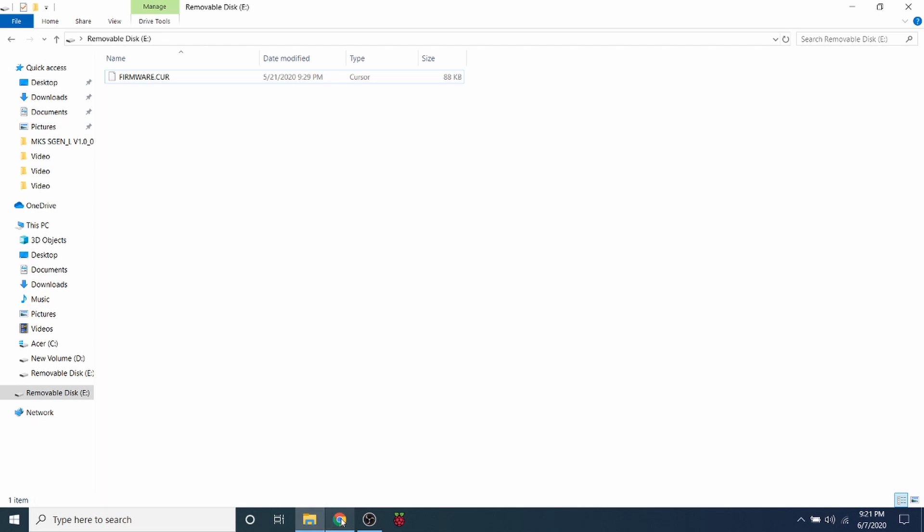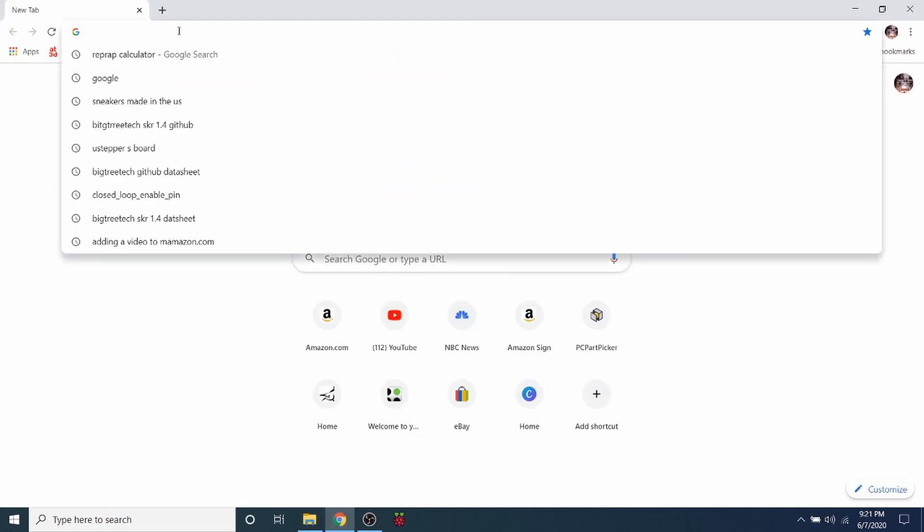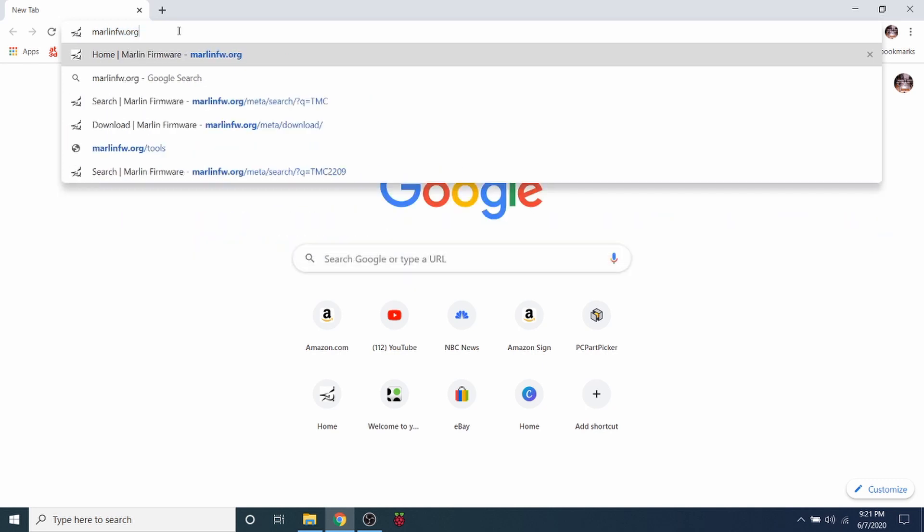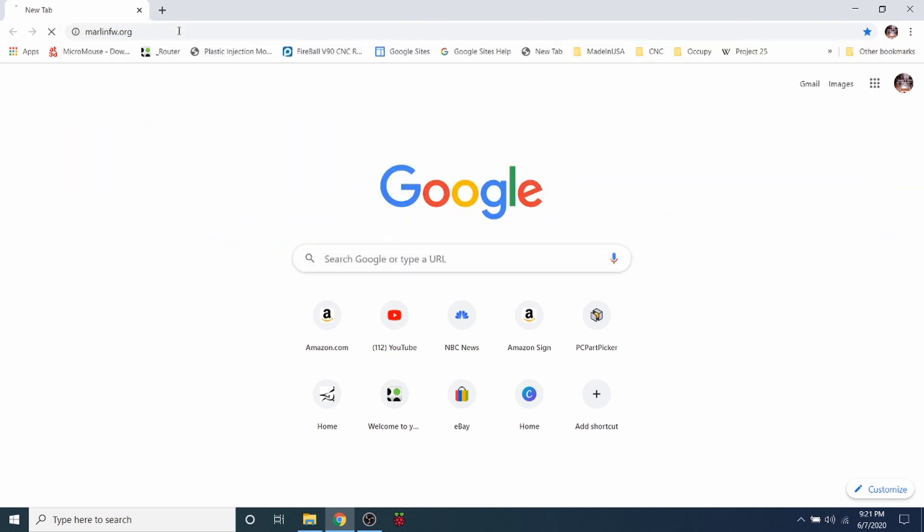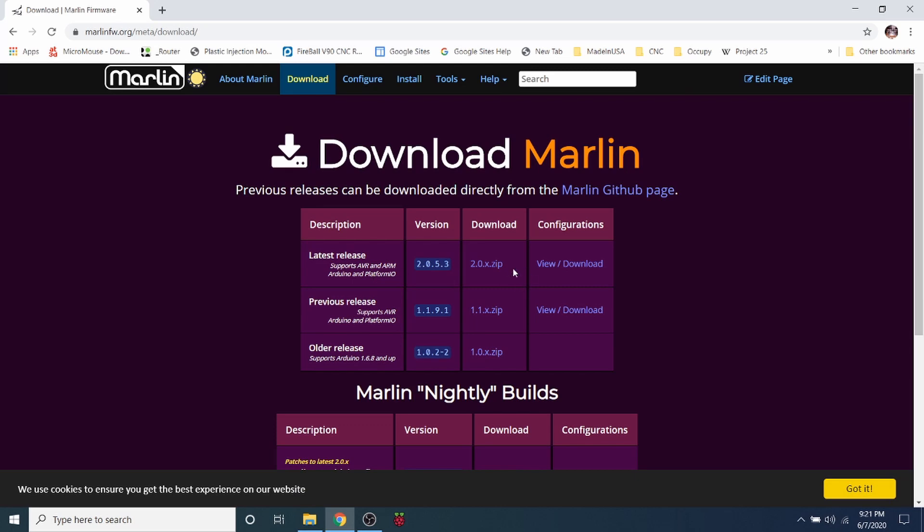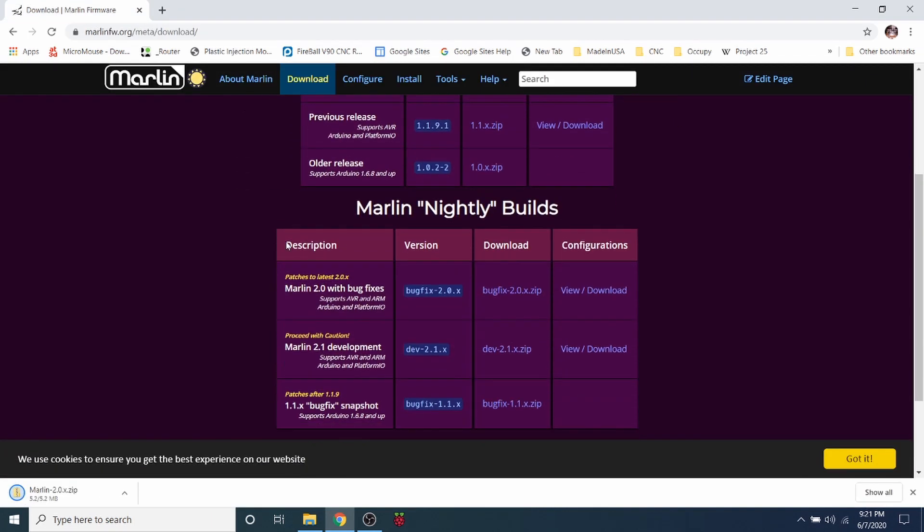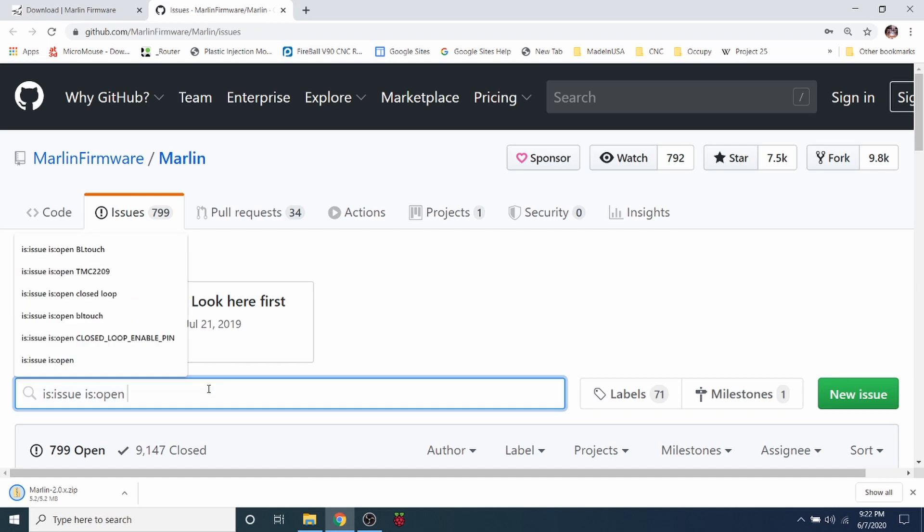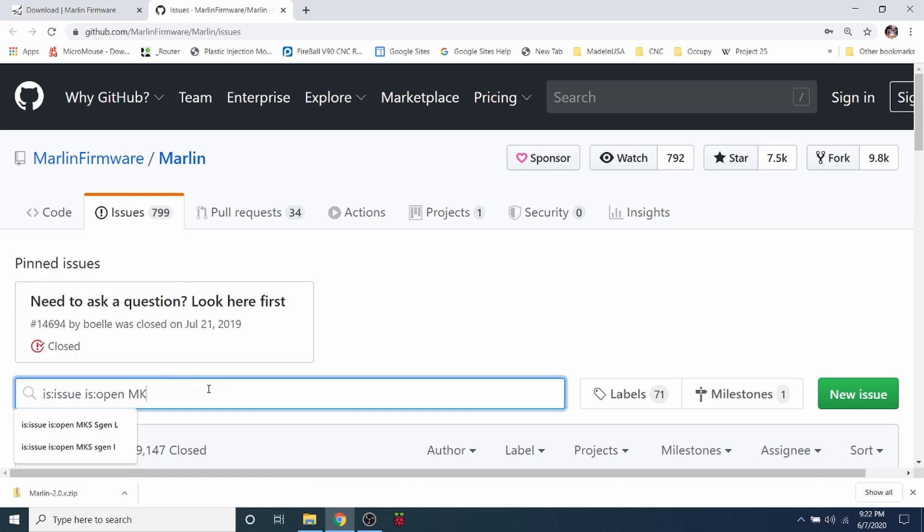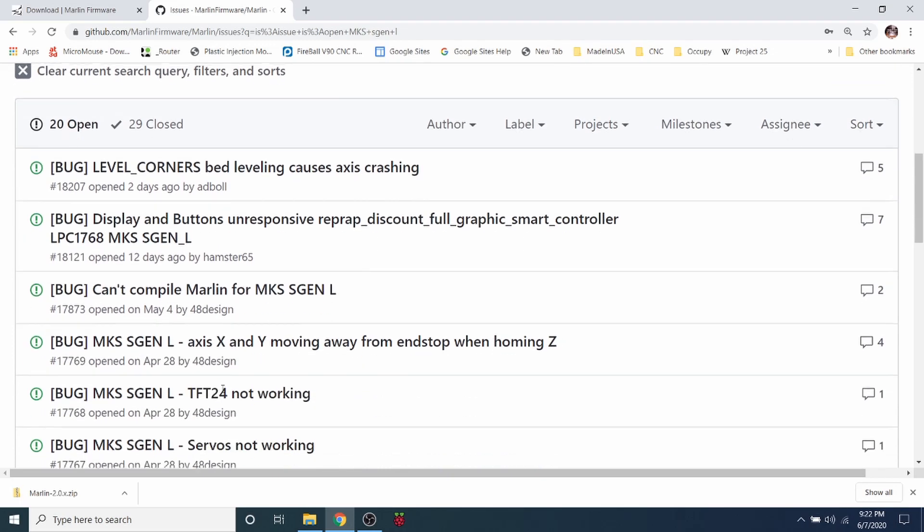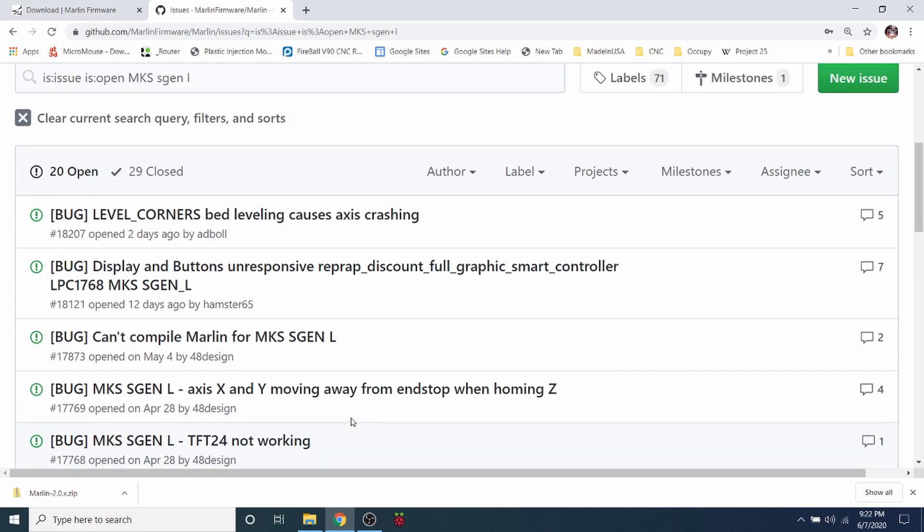What I want to do right now is go over to my web browser and do a search on Marlin FW dot org, and this is where we're actually going to download our firmware. We need to use the 2.0 version in order to use it on a 32-bit board. So I'm going to click to download this. And while this is downloading, I'm going to show you some resources that are available. Down here they have something called reporting an issue. The cool thing about this is if you want to search on the MKS sGenL, you can see what issues may be occurring that are open issues. This may help you if you have an issue that is not covered by this tutorial.